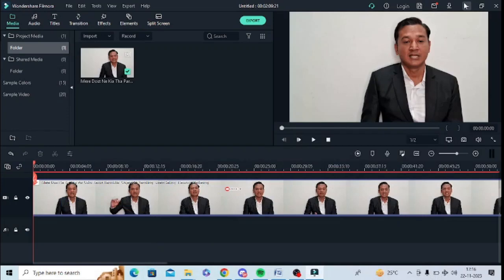In this video I am going to tell you how you can use Filmora to get the best aspect ratio for your YouTube Shorts. I have added one video to my timeline. This video is not in the YouTube Shorts ratio, so there are aspect ratio issues.